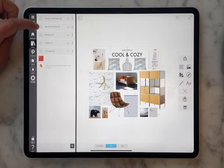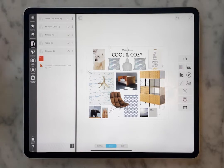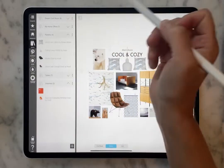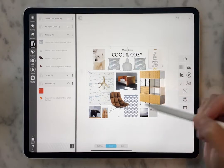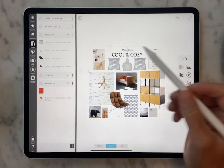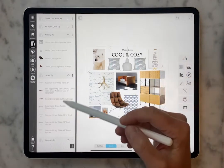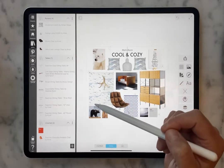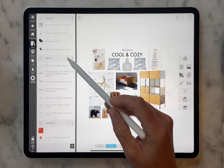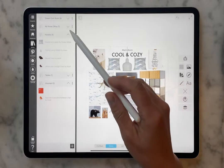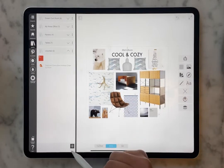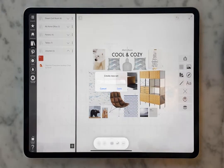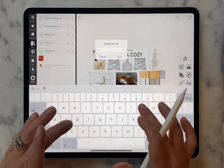Each of these folders represents a different library. For example, here's our nursery library — it's got some of the things you might see on this board. Here's a tables library; these are my favorite tables that I use over and over again. And you can create your own library by pressing this button. Let's do 'Cozy.'